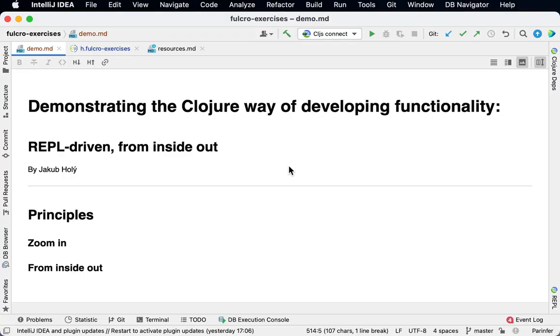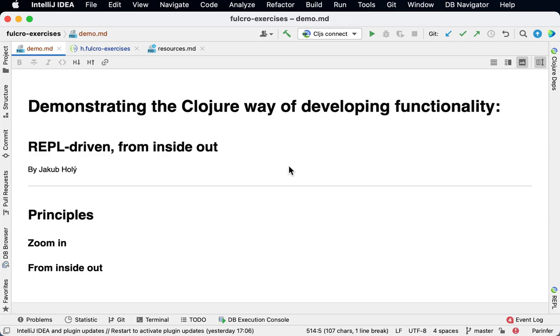I'm going to demonstrate the Clojure way of developing functionality, which means REPL-driven and from inside out. What does this mean? Most newcomers to Clojure tend to write code the same way they are used to. They write a blob of code, test in the REPL that it works, and then troubleshoot what and why it doesn't work. But the Clojure way is actually different.